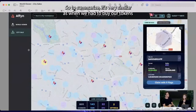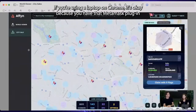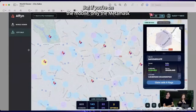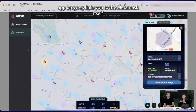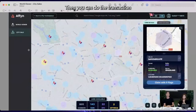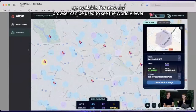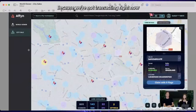To summarize: it's similar to buying tokens. If you're on a laptop with Chrome, it's fine because you have the MetaMask plugin. But on mobile, only the MetaMask app browser connects you to MetaMask for transactions. Don't worry — we'll remind you again when the city launches are available. For now, any browser can be used to view the world viewer since we're not transacting right now.